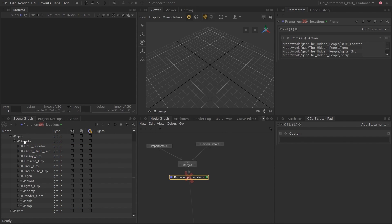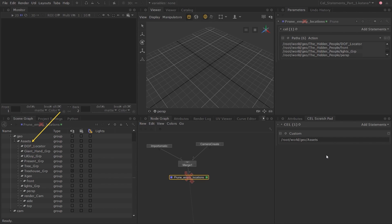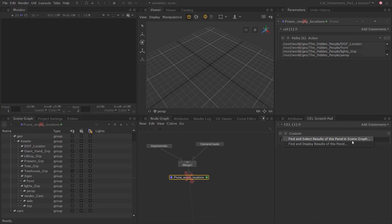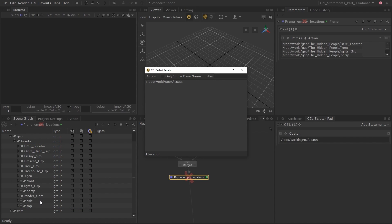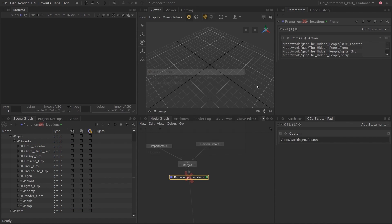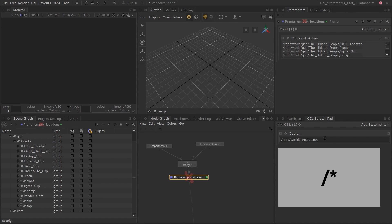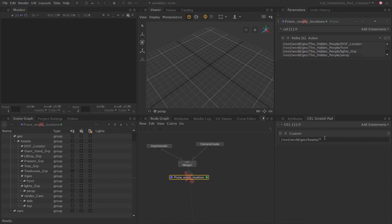Click on Add Statements and choose Custom. To select all the locations under 'assets', I'll middle-click and drag the assets location into the custom CEL statement. You can also type in this path manually, but dragging saves time and reduces the chance of typing errors. At this point we have only selected the assets location itself, which you can confirm by left-clicking on the small gray circle with the arrow symbol and choosing 'Find and Display Results'. A floating panel opens displaying any scene graph location that matches the CEL statement.